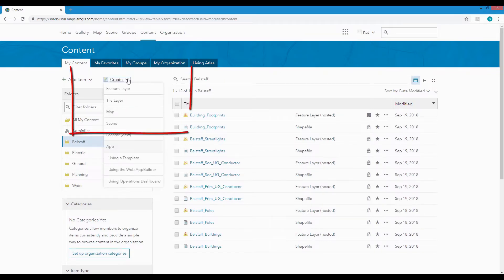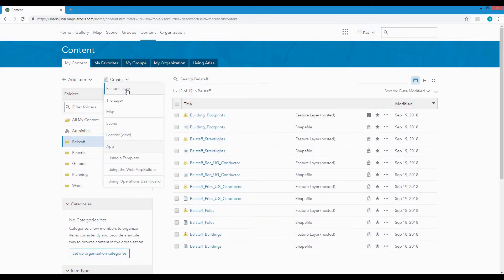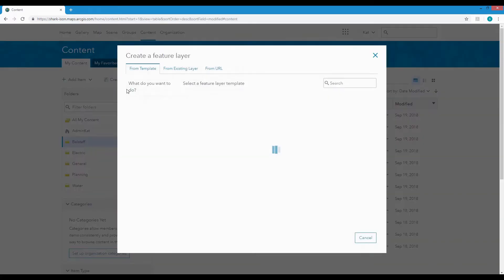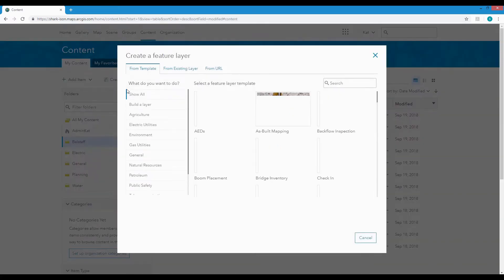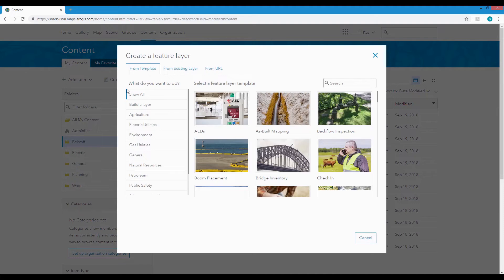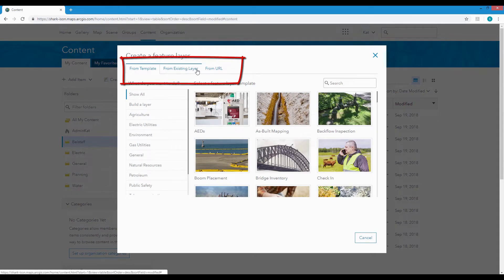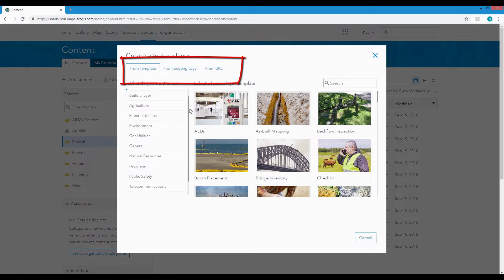From the Create button, choose Feature Layer and the dialog box will guide you through creating a new feature layer either from an existing layer or from a URL or from one of the many templates available for different industries.